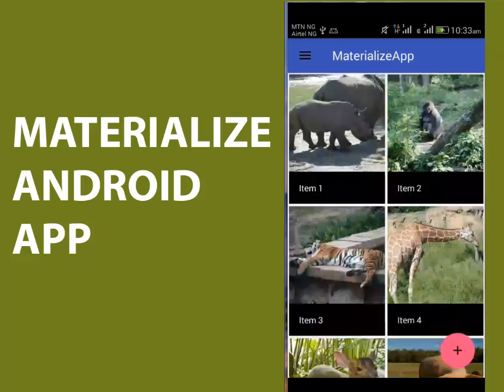Hi guys, welcome to another Android tutorial. We'll be materializing an Android application looking at fully fledged Android Material Design concepts — from navigation drawer to profile icon, grid RecyclerView of image thumbnails from a URL. We'll be importing animal images from lorempixels.com, a RecyclerView adapter, a detail activity showing full grid images with a floating action button and Snackbar. All features will use the Android Material Design approach.